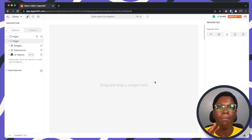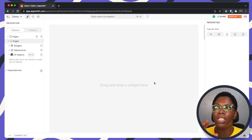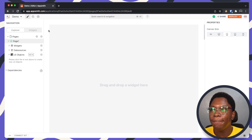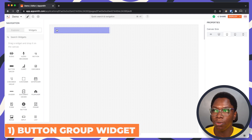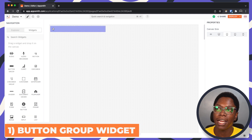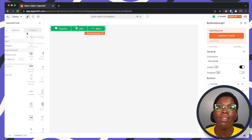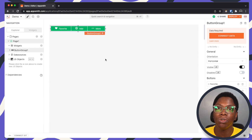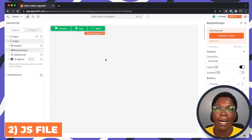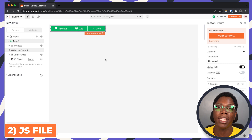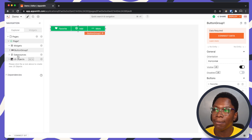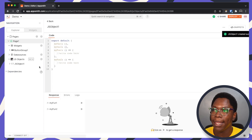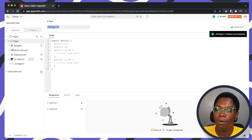To set up custom navigation, we would need two things. The first is the button group widget — I'm just going to place this on the canvas right here. The second thing we need to do is to write a JavaScript file that would contain the logic for the navigation. So I'm going to create a new JavaScript object file and let's call this file utils.